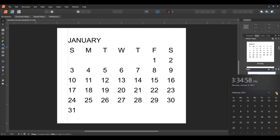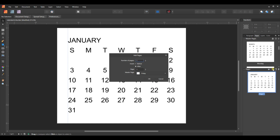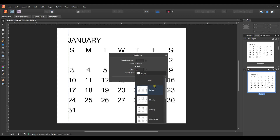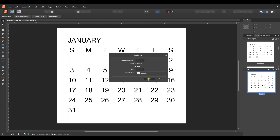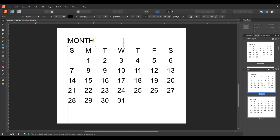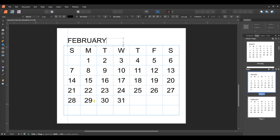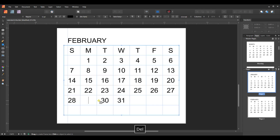February starts on a Monday and has 28 days. I'll add a page after the first, choose Monday start, and say okay. Then with the text tool I'll change the month name to February. In pages, you can't bulk delete like in masters, so I'll delete the extra numbers one by one — just a couple things. And there's February.